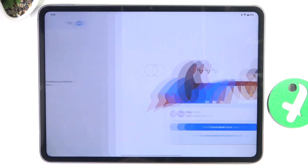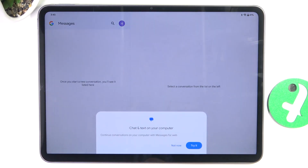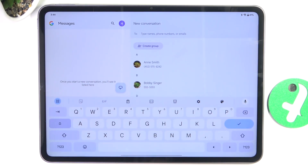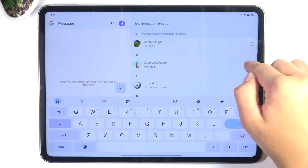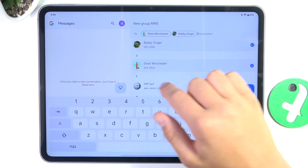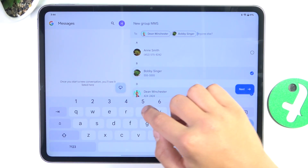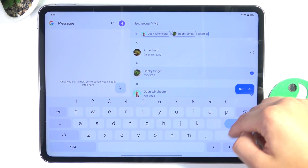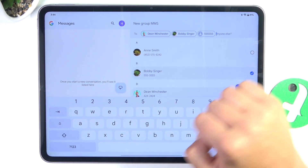First, open up the Messages app and tap on the icon, then tap on 'Create a Group.' Now select which contacts you would like to include for sending this message. You can also just type in the phone number and select it.